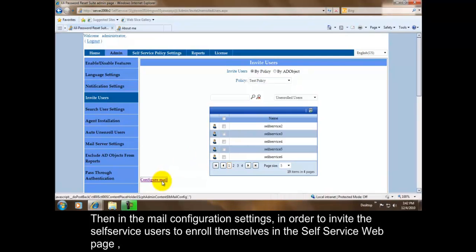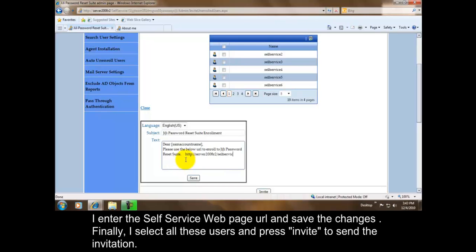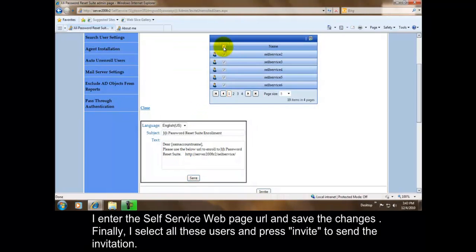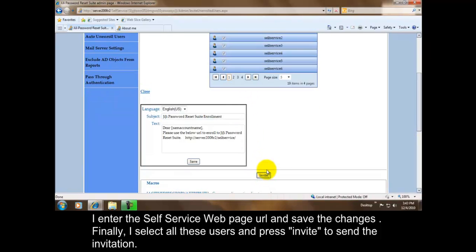Then in the Mail Configuration Settings, in order to invite the self-service users to enroll themselves in the self-service web page, I enter the self-service web page URL and save the changes. Finally, I select all these users and press invite to send the invitation.